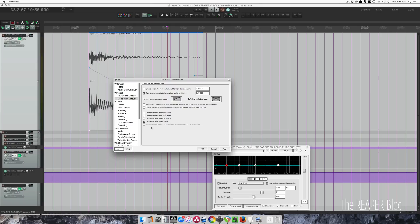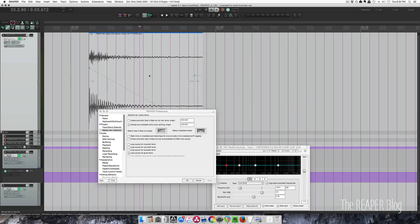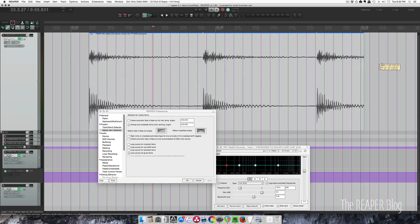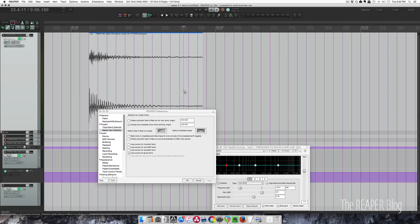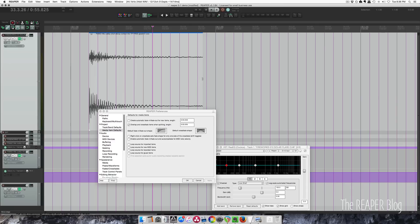This loop source for glued items was basically always on before. So if we hit Apply and then glue this item and pull it out, it's going to start repeating the original section of the clip. If we undo that, undo again, hit Apply with it off, glue it — now that's the end of the item. That, to me, is how it should be.